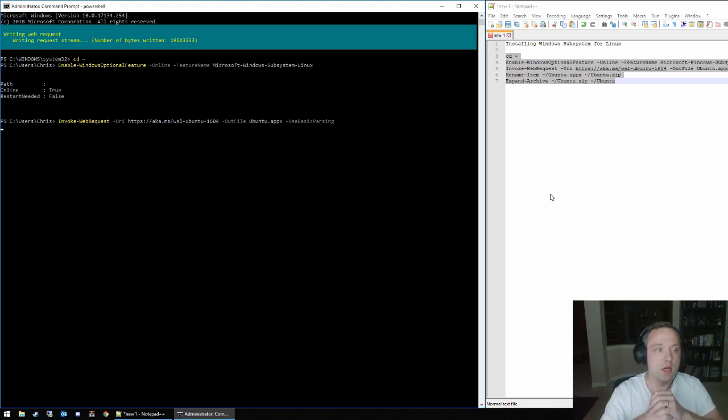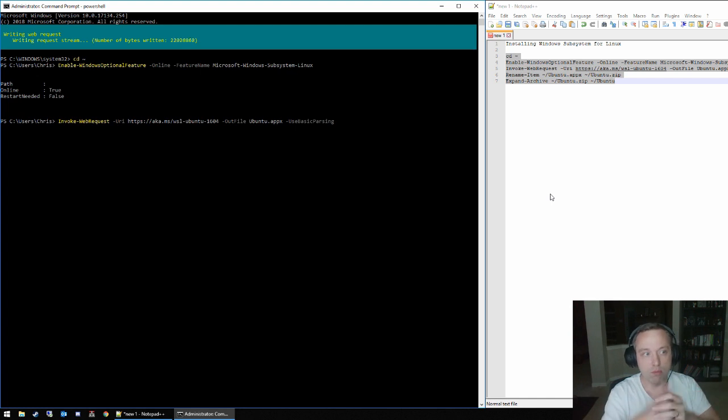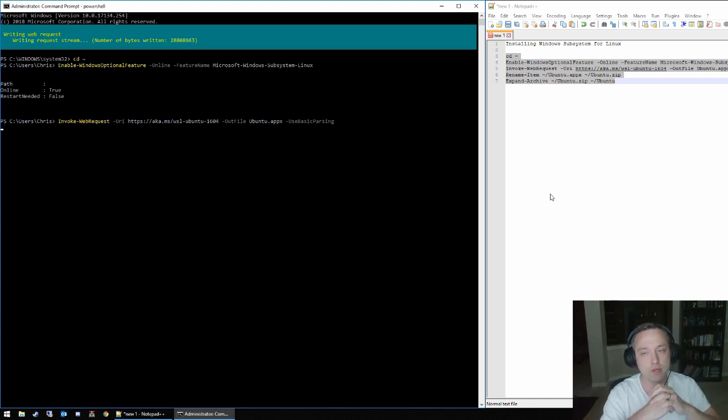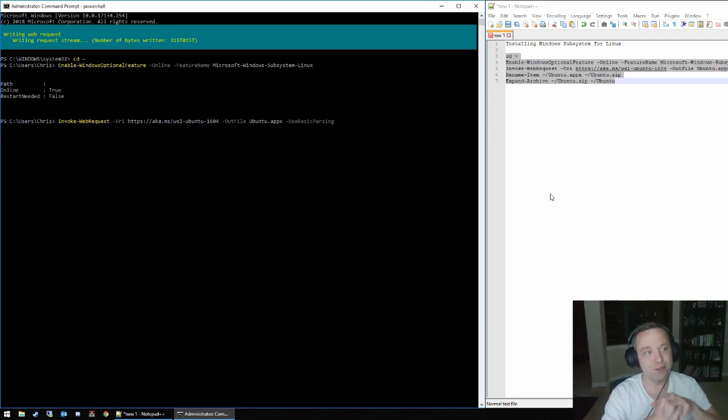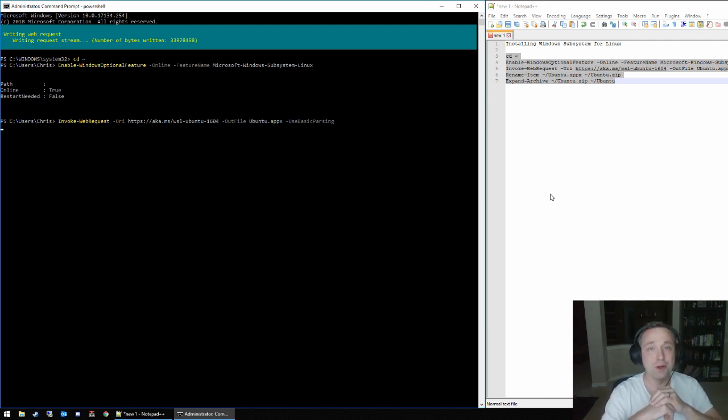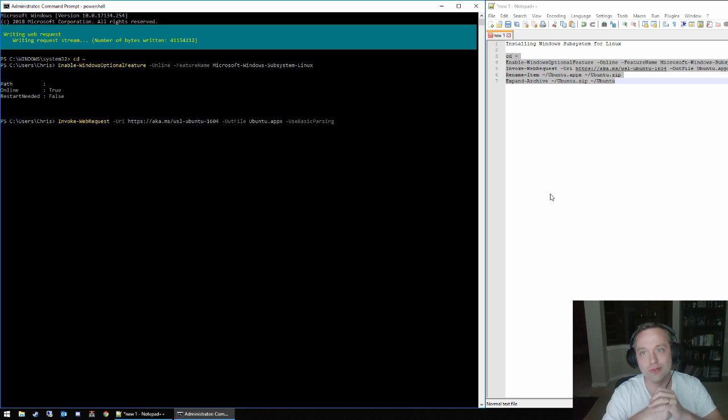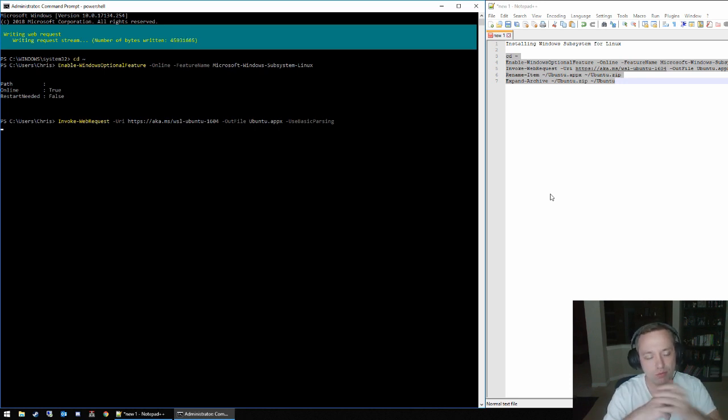Then it does a web request and grabs the Ubuntu package from the Microsoft Store without actually having to launch the Microsoft Store, because I think I've uninstalled it on this machine and just left some of the requirements to do some of the really tricky apps. This is one of the good ones from Microsoft Store.